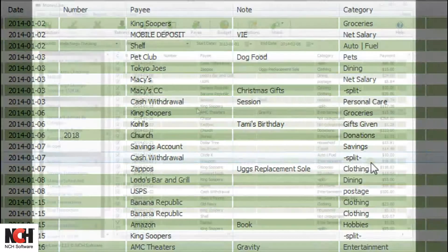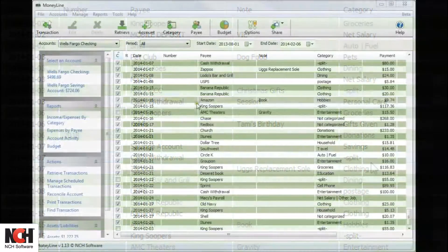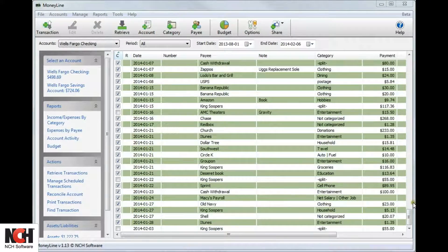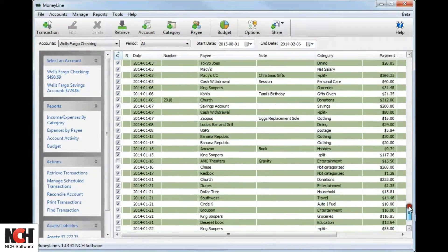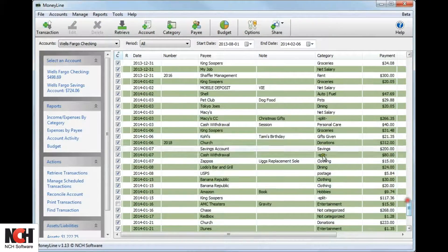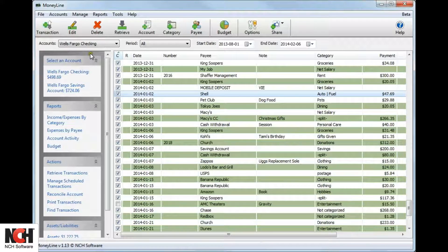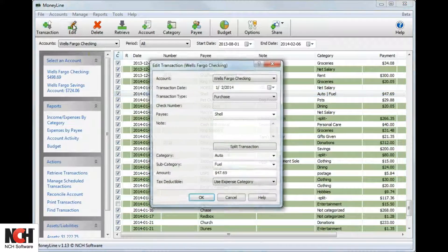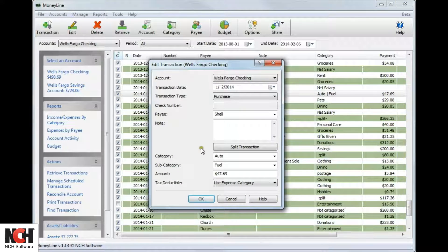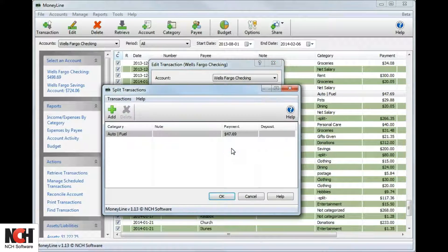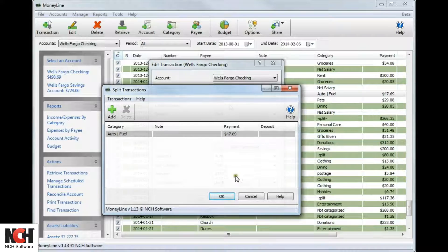You can also split a transaction by selecting it in the transaction list and clicking the Edit button on the toolbar. In the Edit Transaction window, click the Split Transaction button. This will open the Split Transactions window.